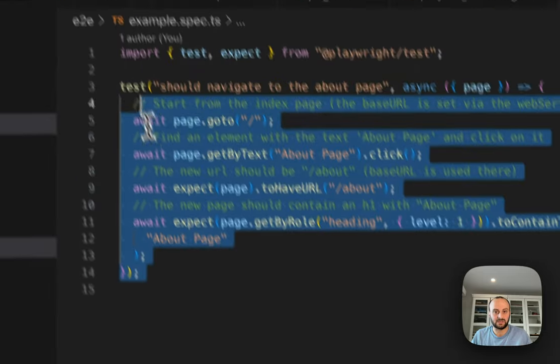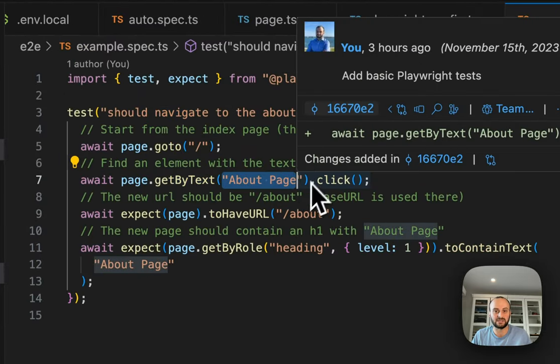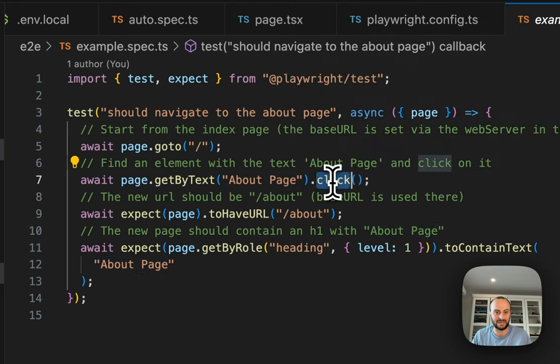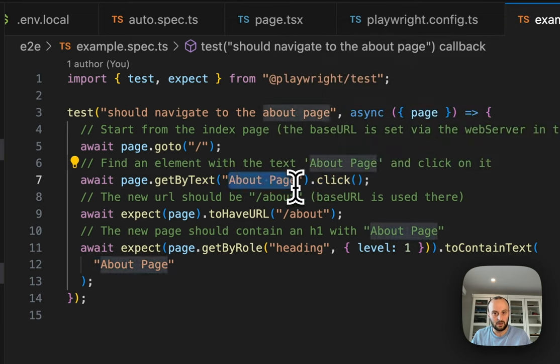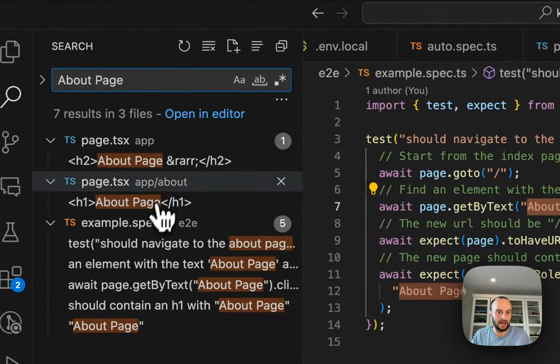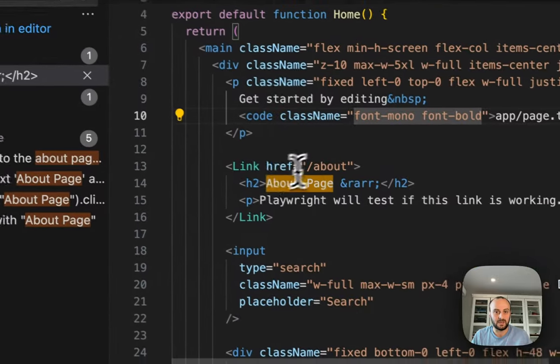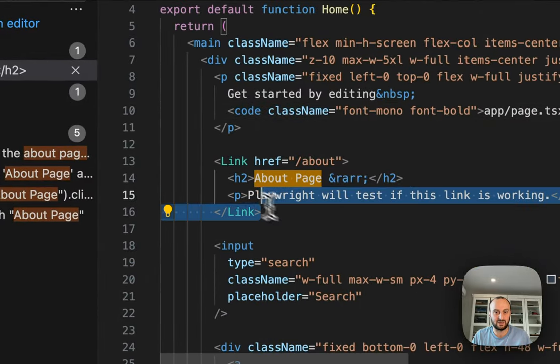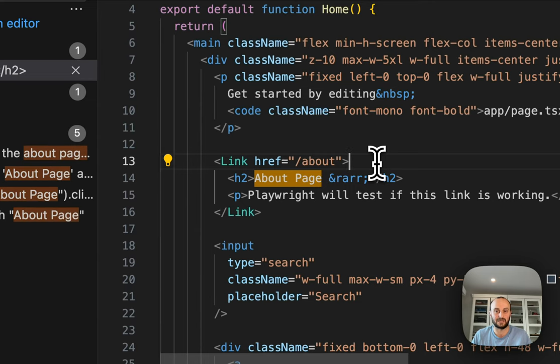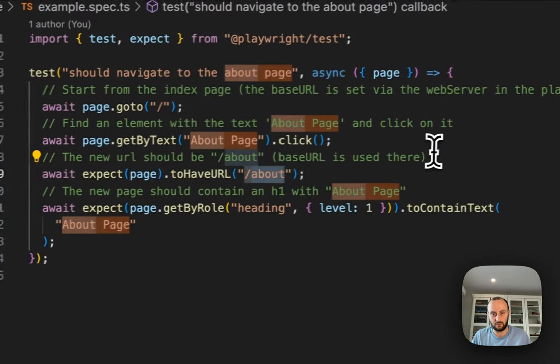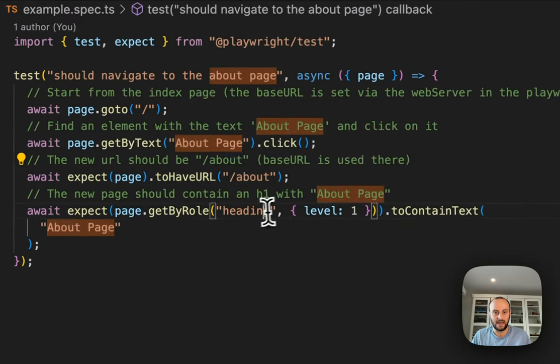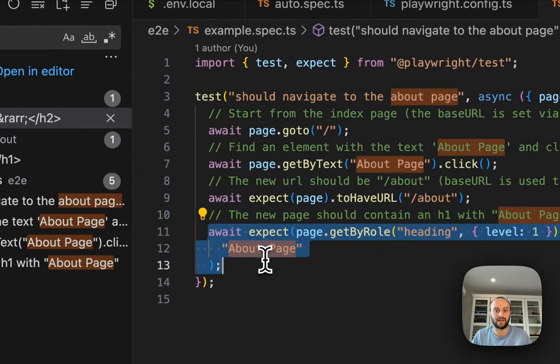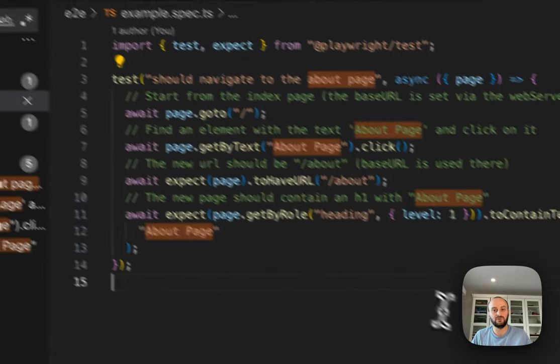The first test I went and added was a standard one. I do get my text about page, so it finds about page wording on the page, and it then goes and clicks it. Then we expect the new URL to be slash about, which is what we want. And then we also check that there's an H1 heading on that page called About page.